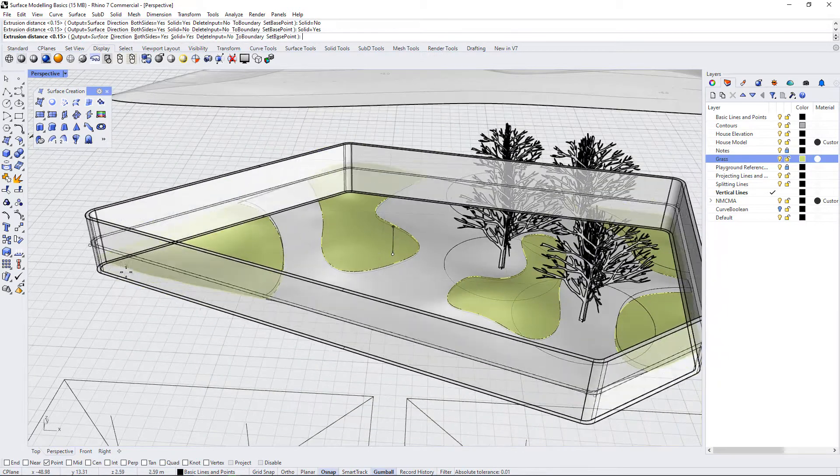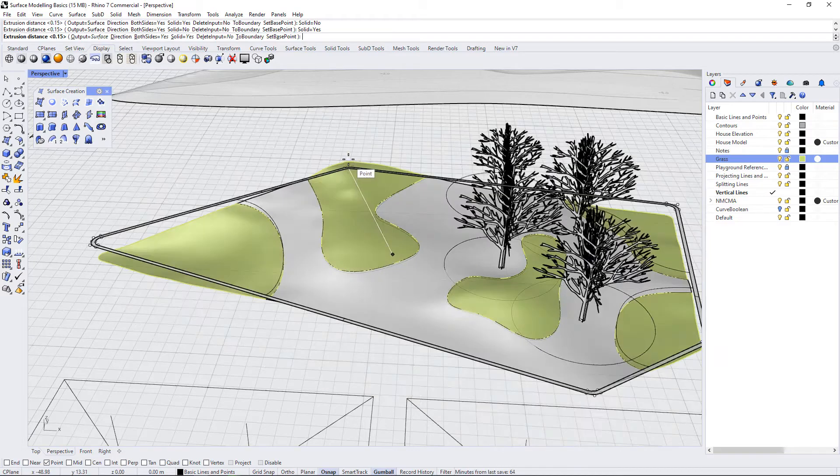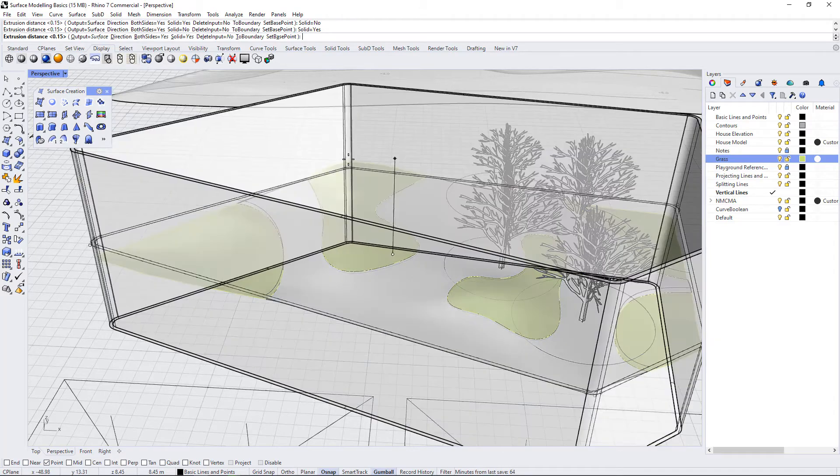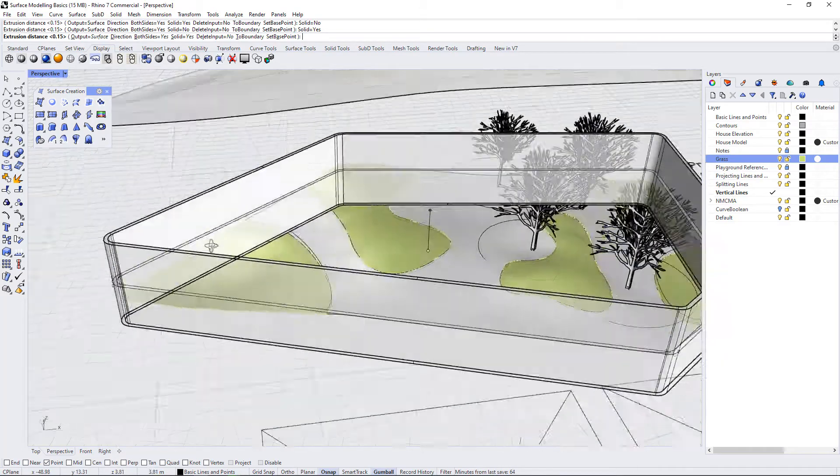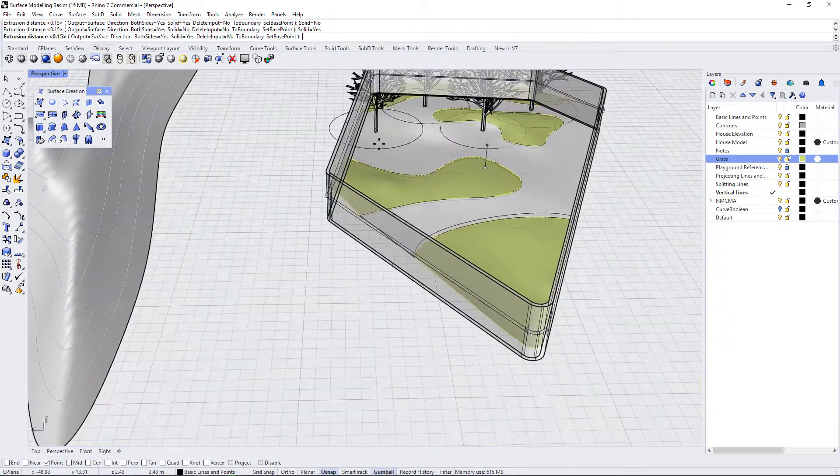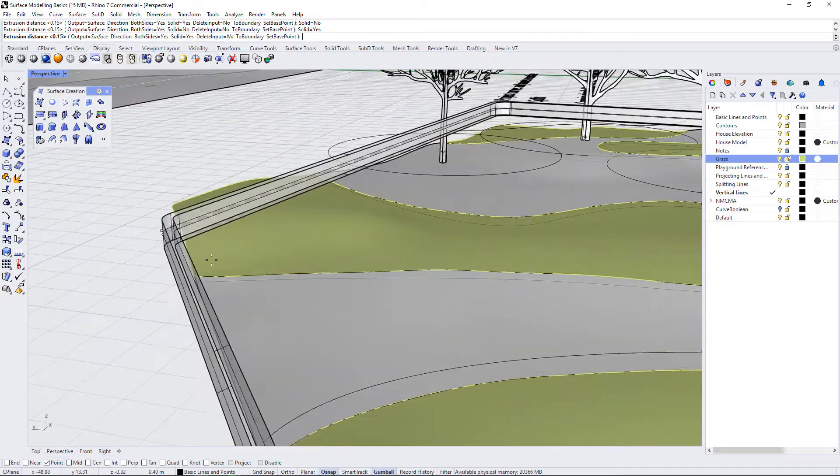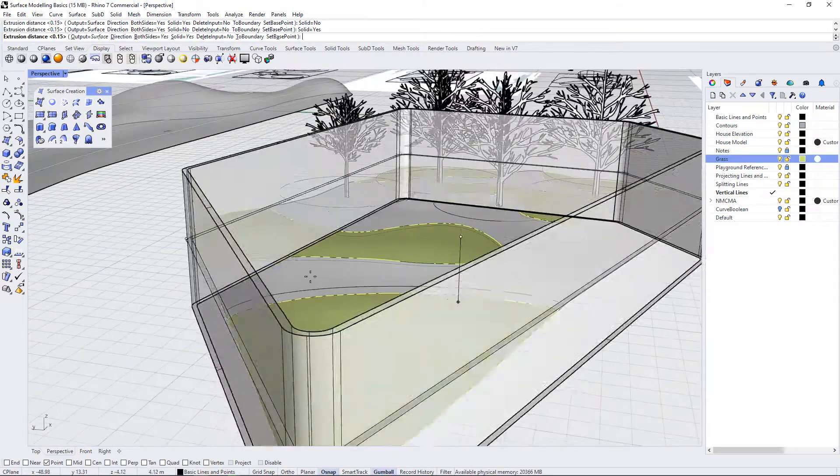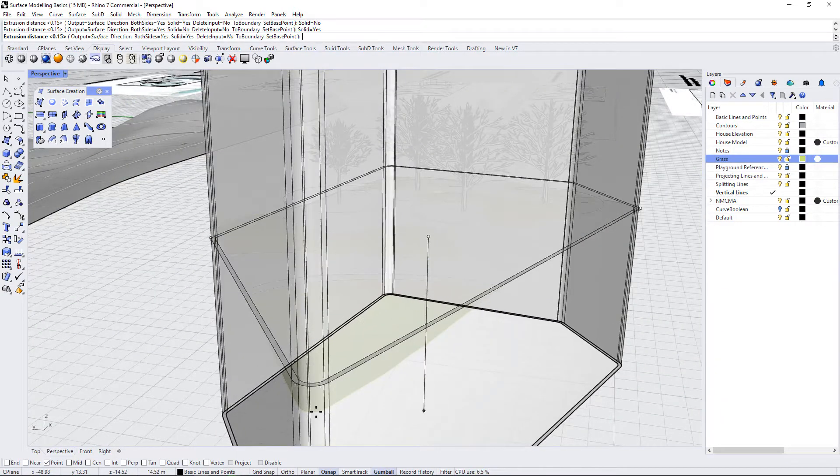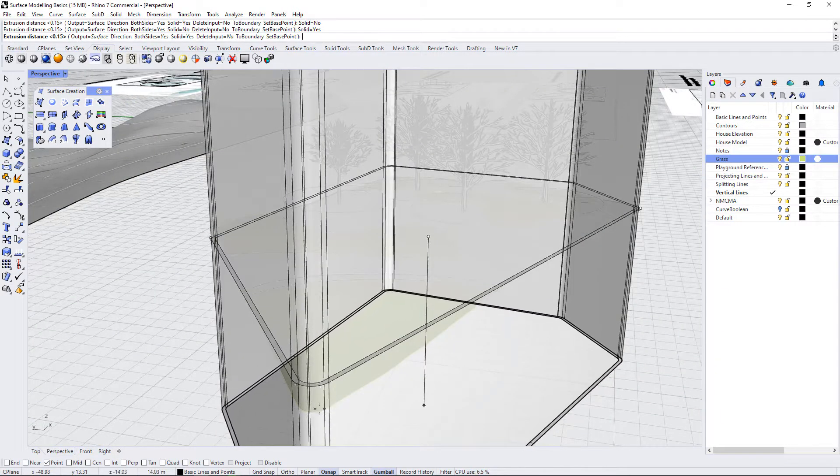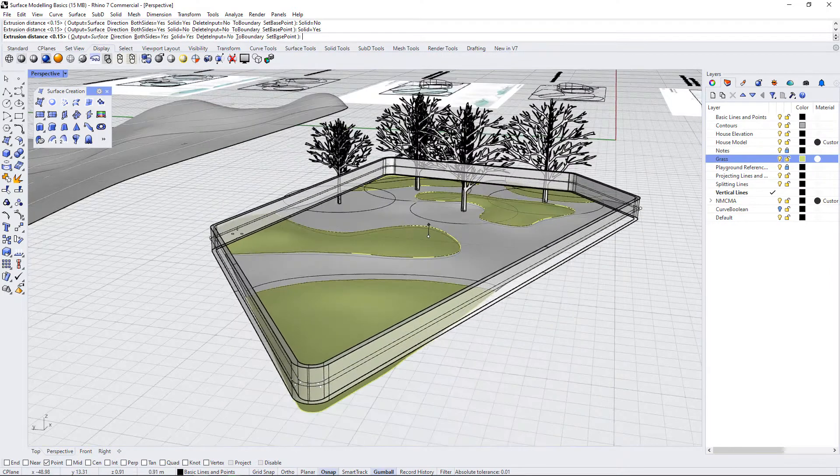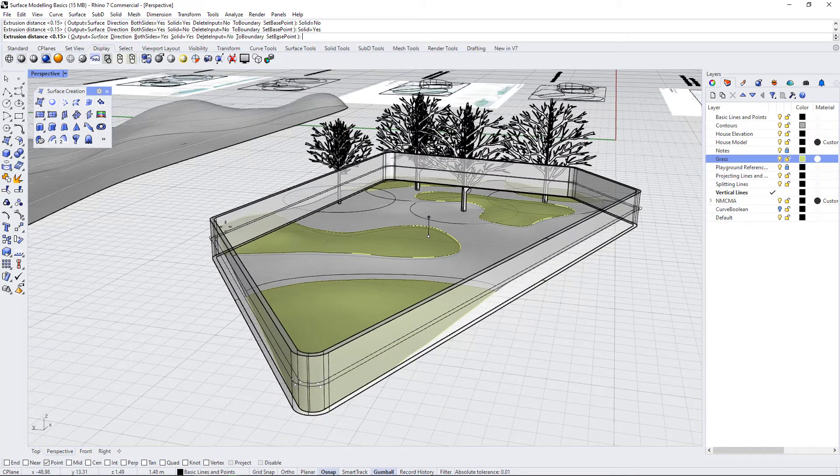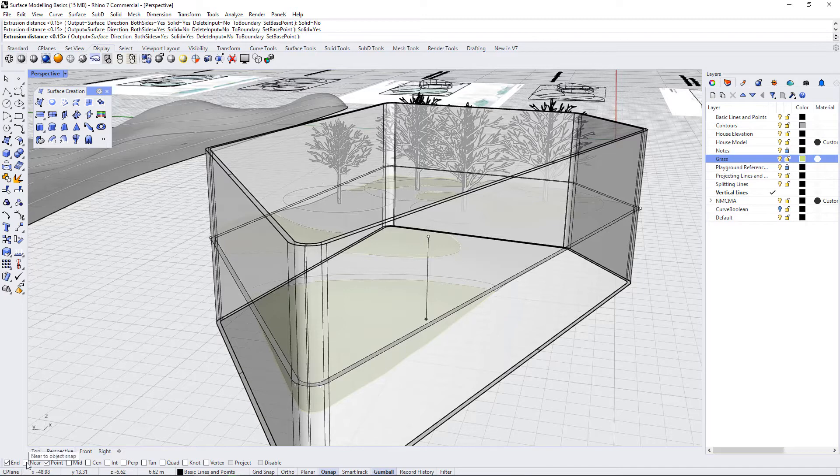So I'm going to select solid. I don't want to delete the input. And all that I have to do now is select a height that I want these to go up to. So I don't know exactly how high I want this to be, but I know that I want it to extend to the base of the lowest landform, as well as the height of the highest landform.